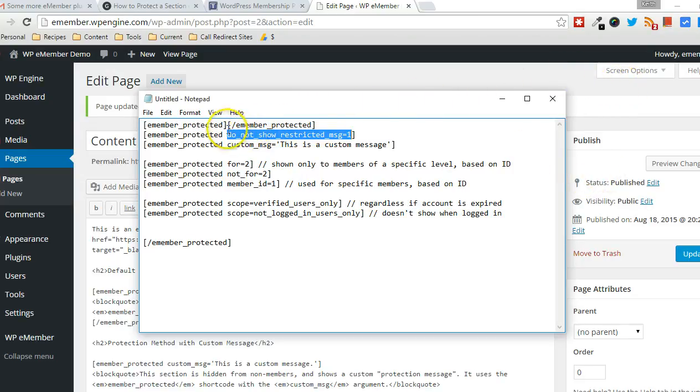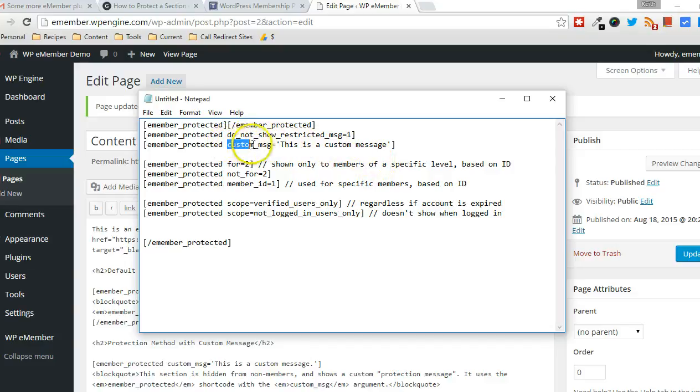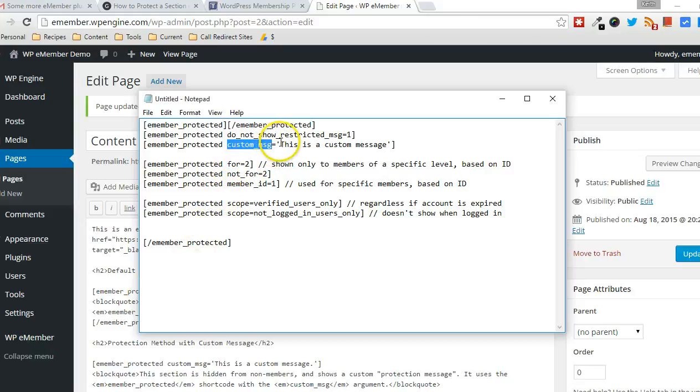And like I said, the default usage has a default protected message. But you can override that default message simply using the custom underscore message argument. And this argument also has the ability to include HTML.